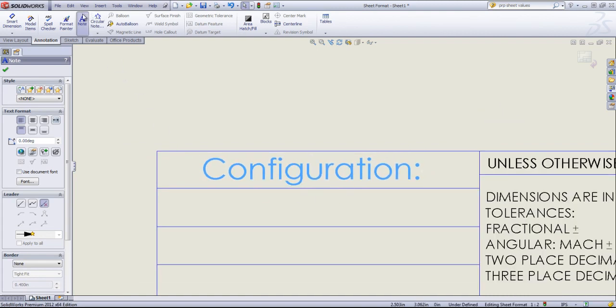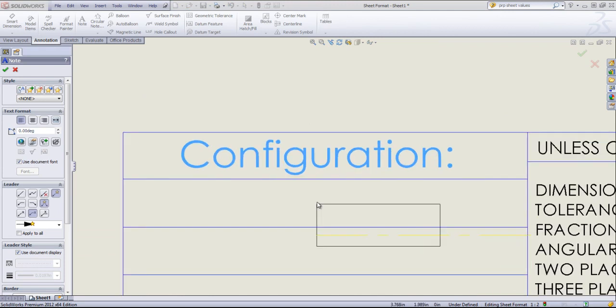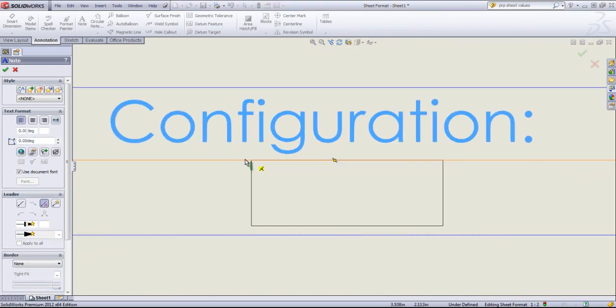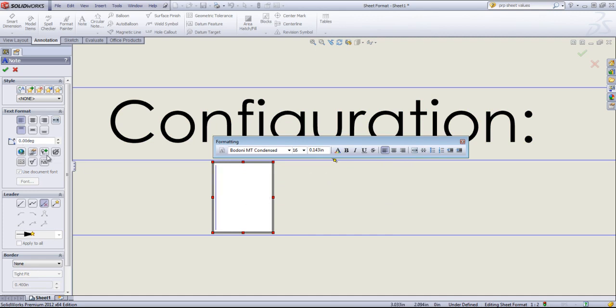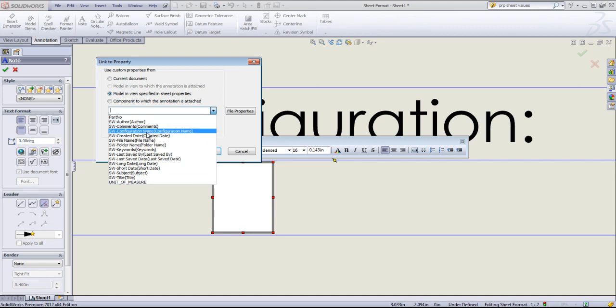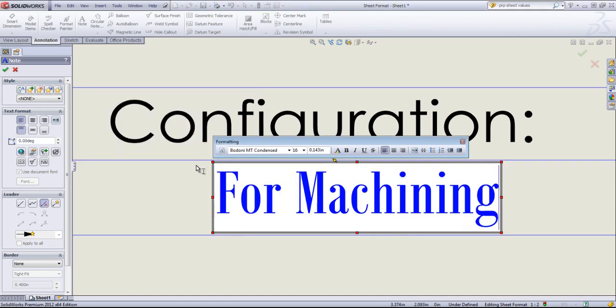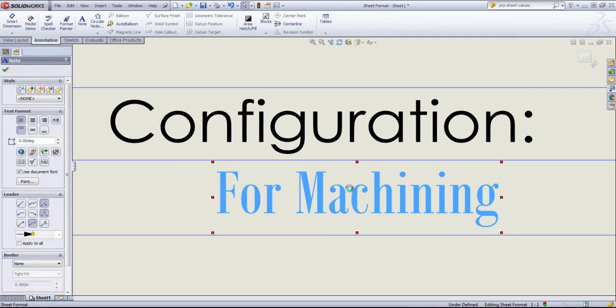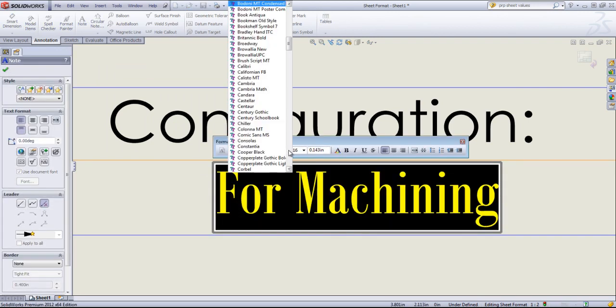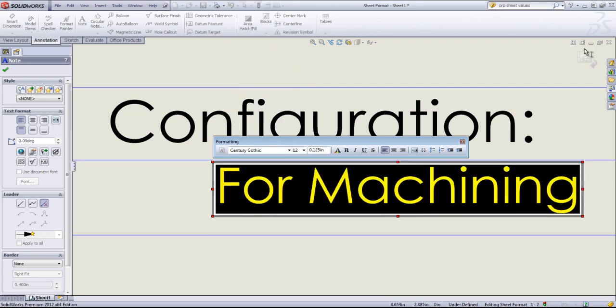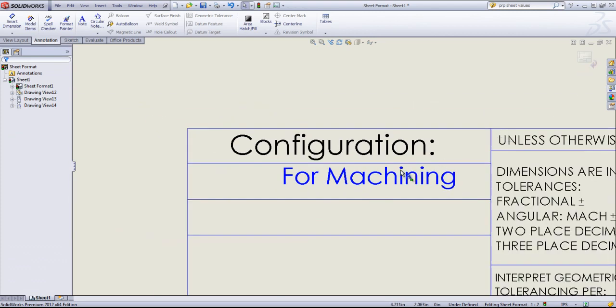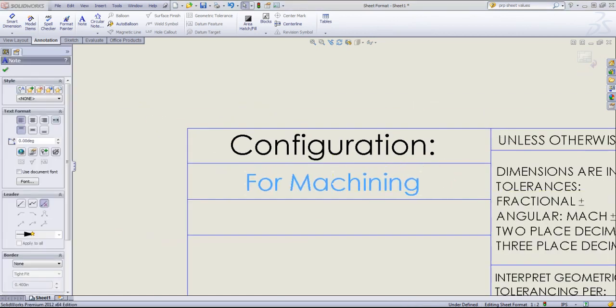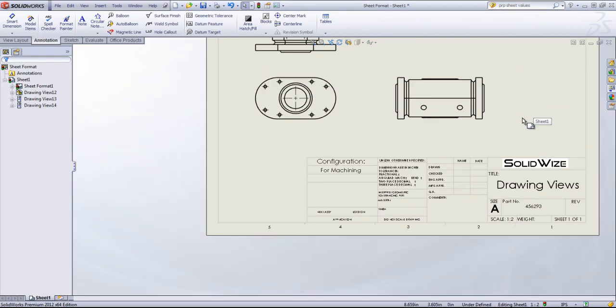We're going to go ahead and add a second note to the bottom. We're going to link this to the model view and set it as configuration name. Once we're done with that, I can position this where I want and exit the edit sheet format.